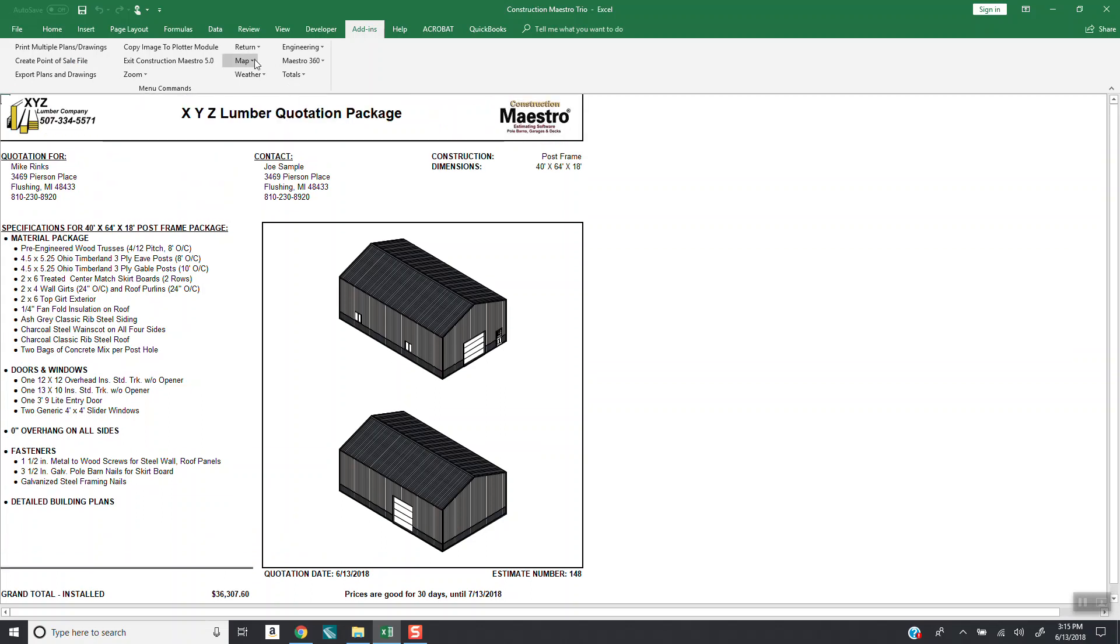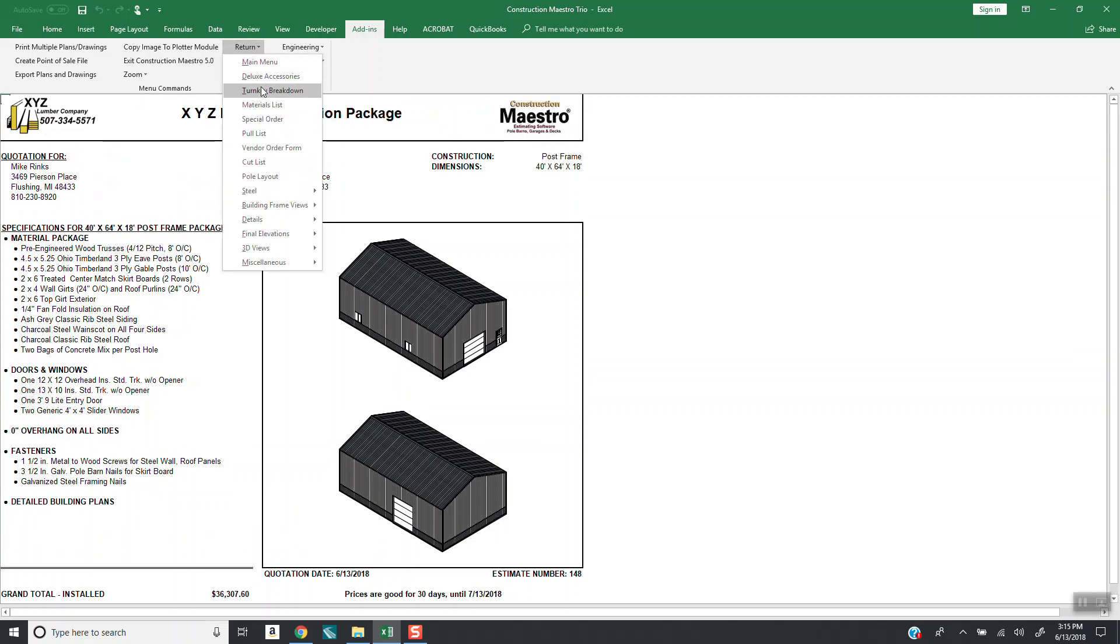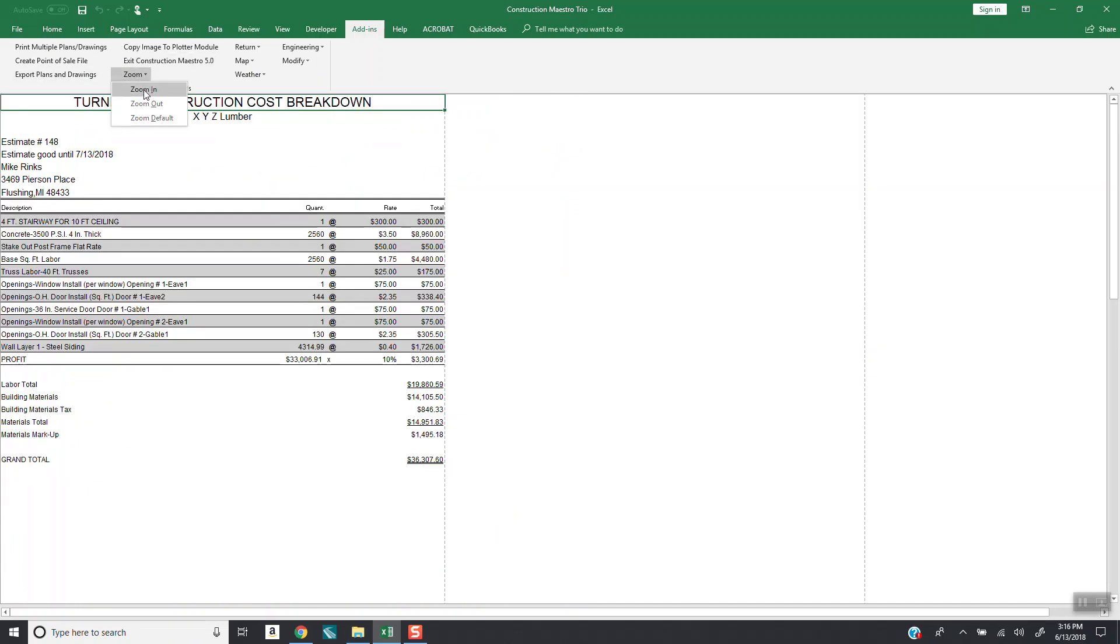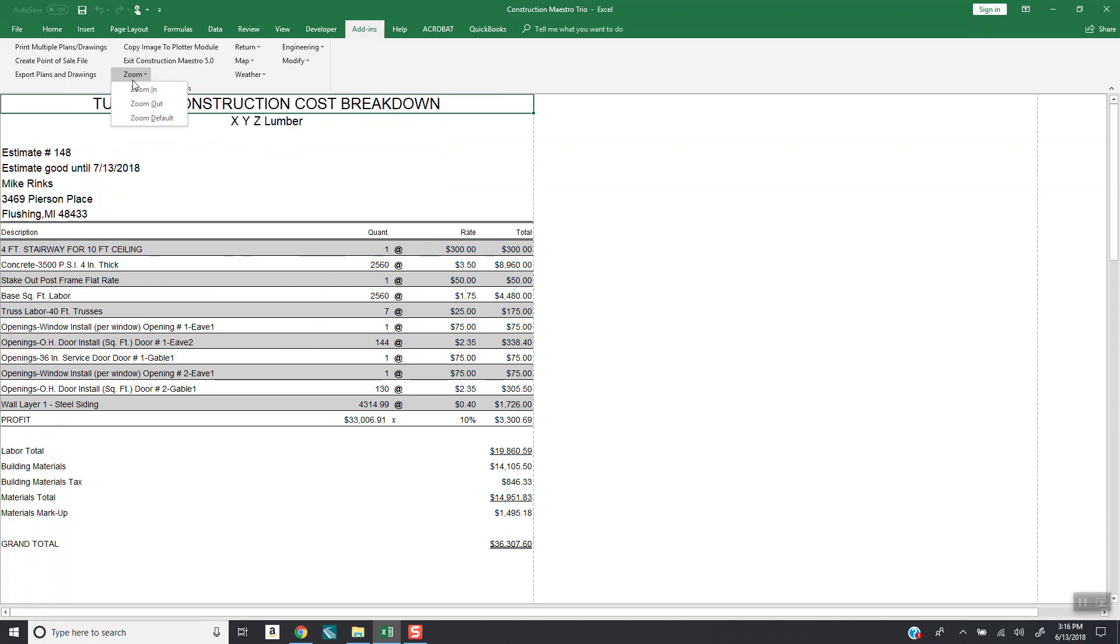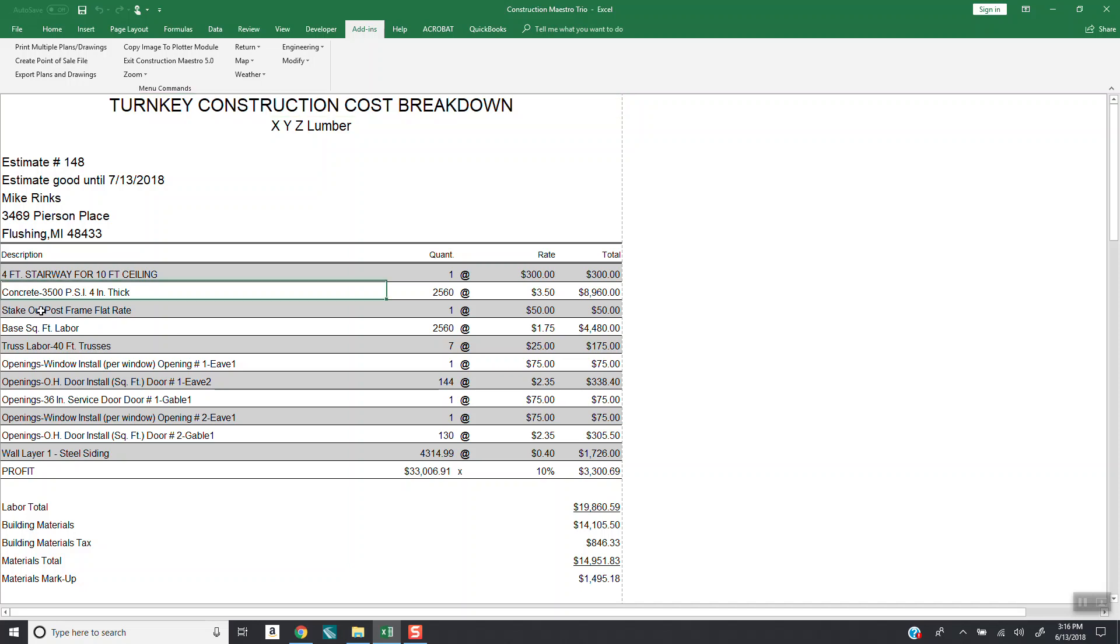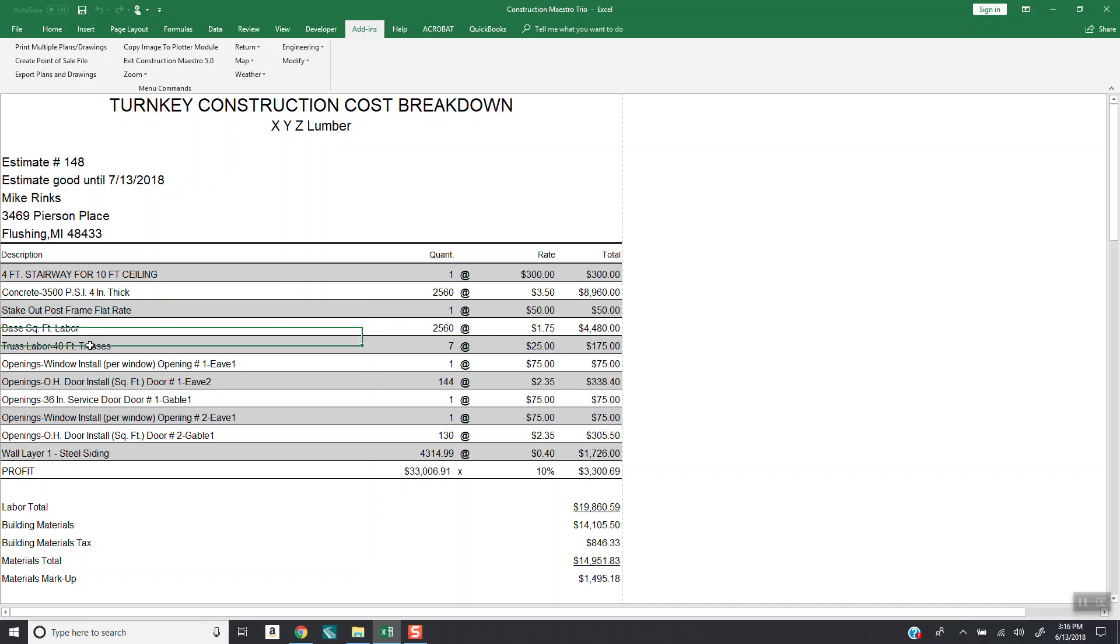And then if you go to return, you got a new report called turnkey breakdown. And we're going to zoom in on this so we can see it better. So you just hit zoom and zoom in. And when you start looking down here, you'll see there's that stairway at $300. There's the concrete for the building at $3.50. I also had one in there for stake out a post frame building. So it's $50 to stake it out. The base square footage of the building was this. Look, and I even had a setting in there for 40-foot trusses. So I'm getting money for setting those. So those can all be zeroed out, but right now you can just get a taste of what we have already set up.